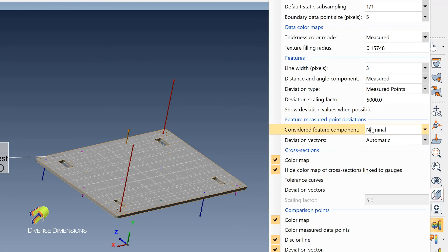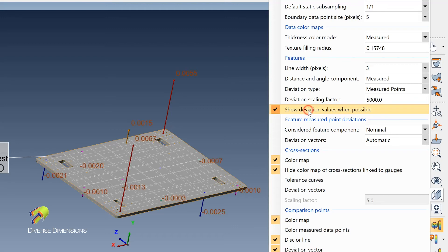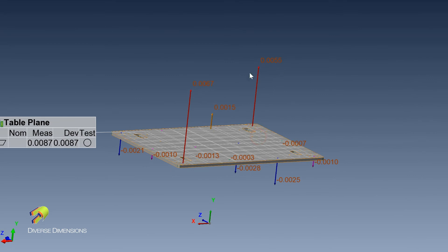So I'll go back over here, and then the other cool thing about this is if you wanted to show what the values of each of those deviations were, you select here, and then you can see it here.